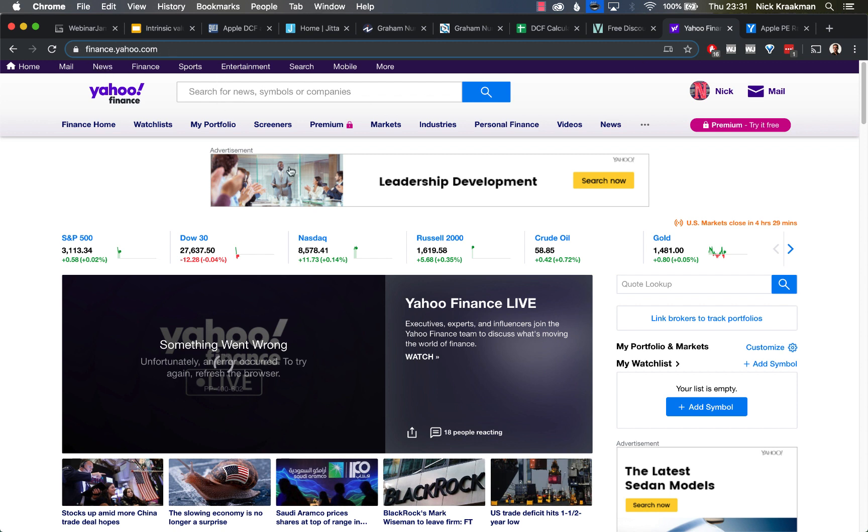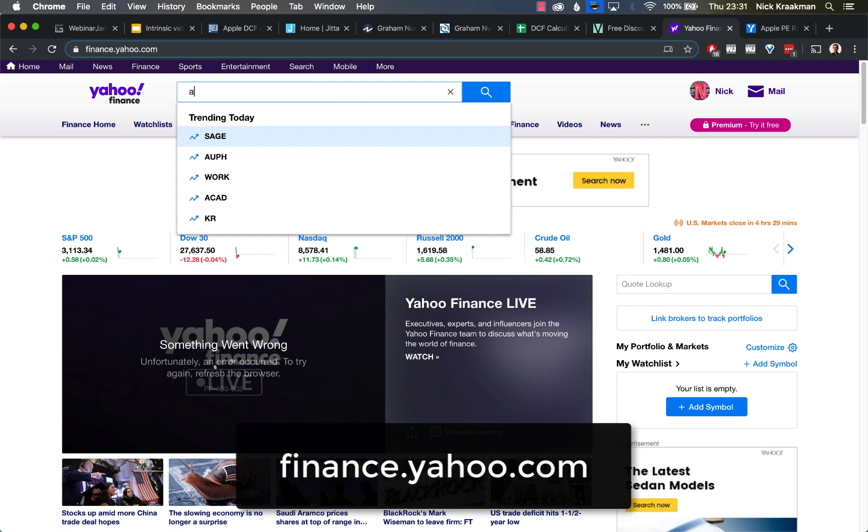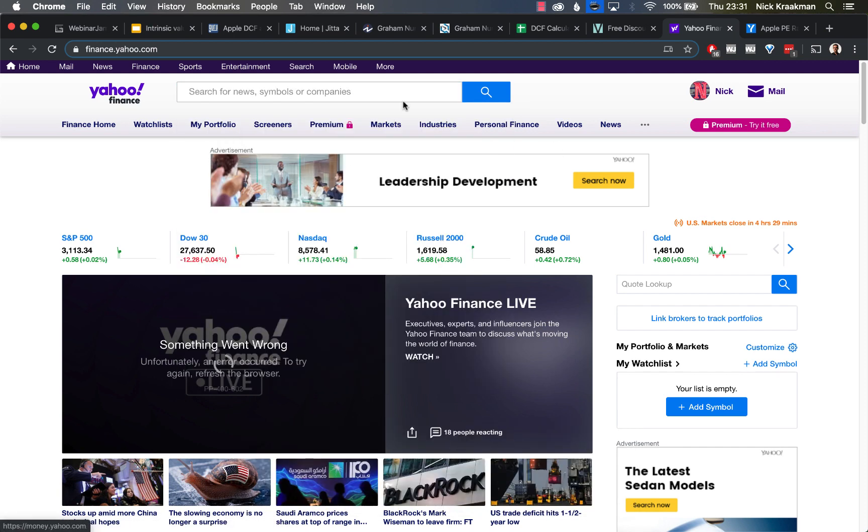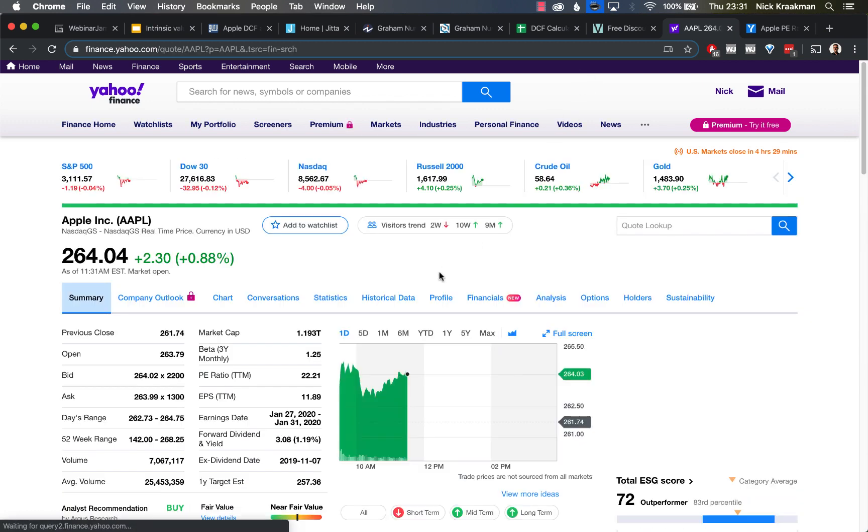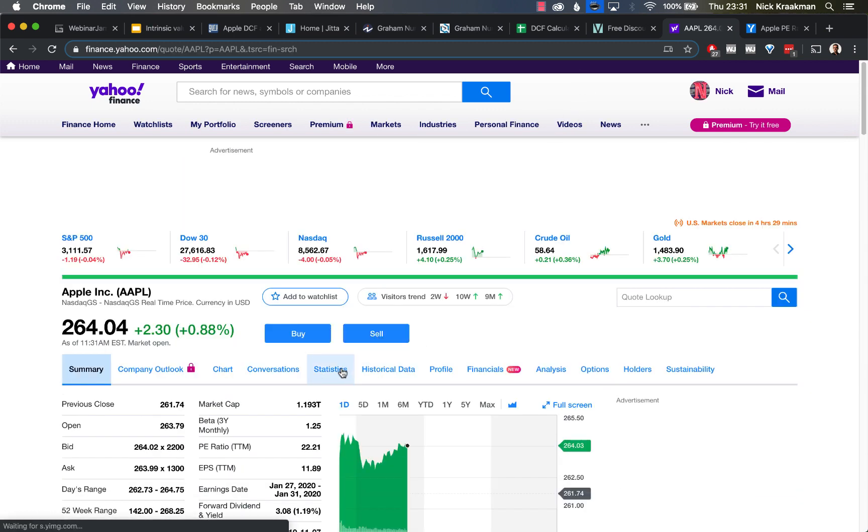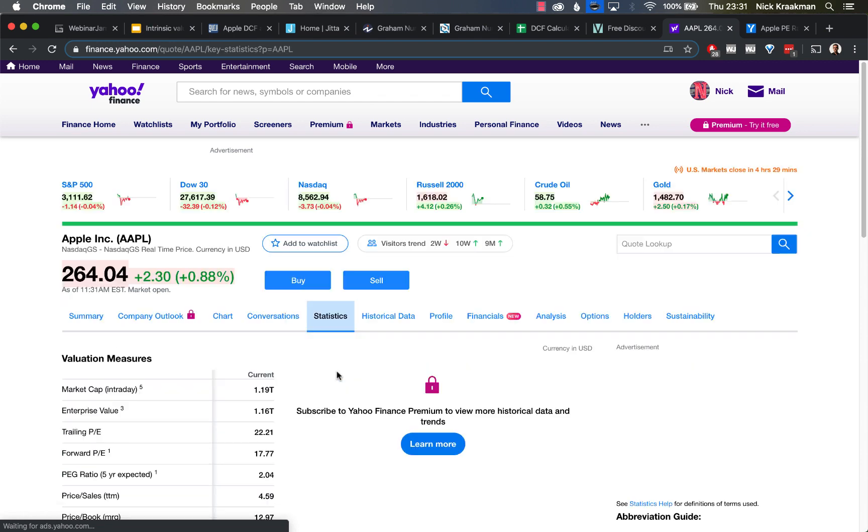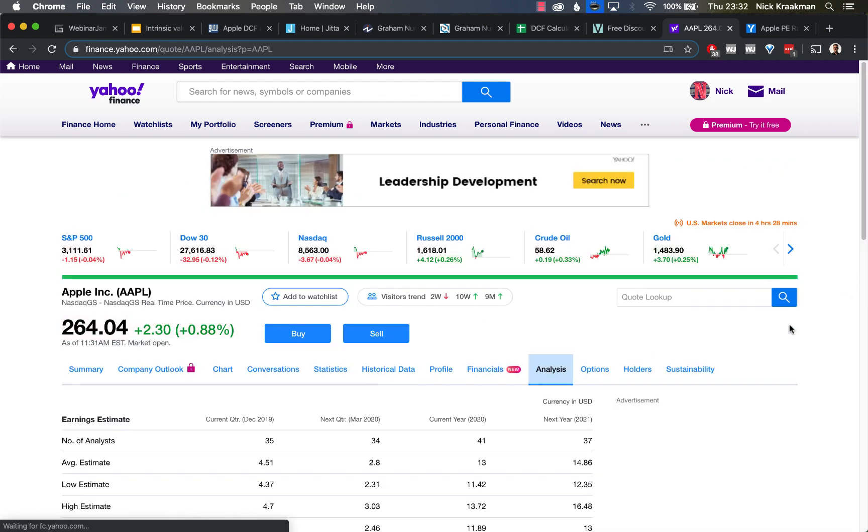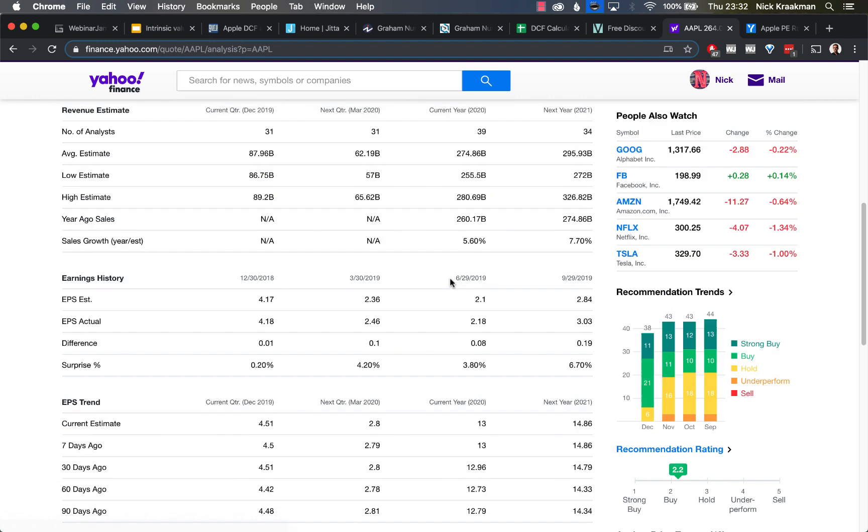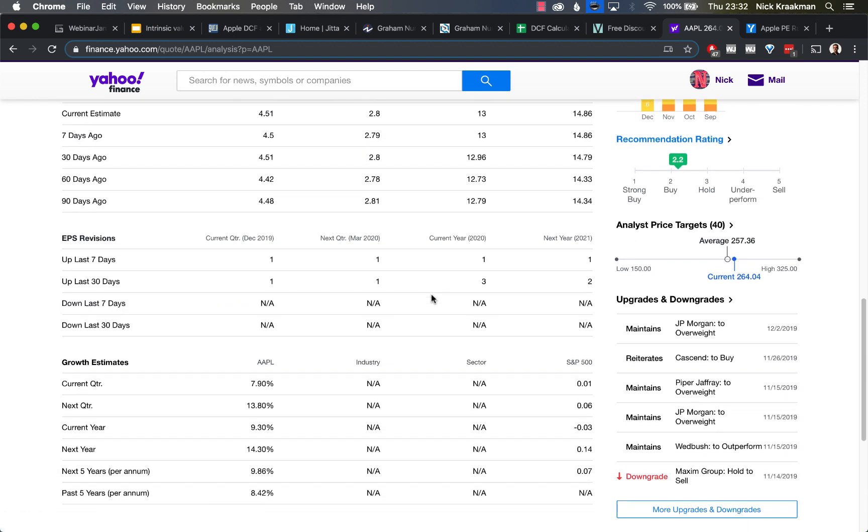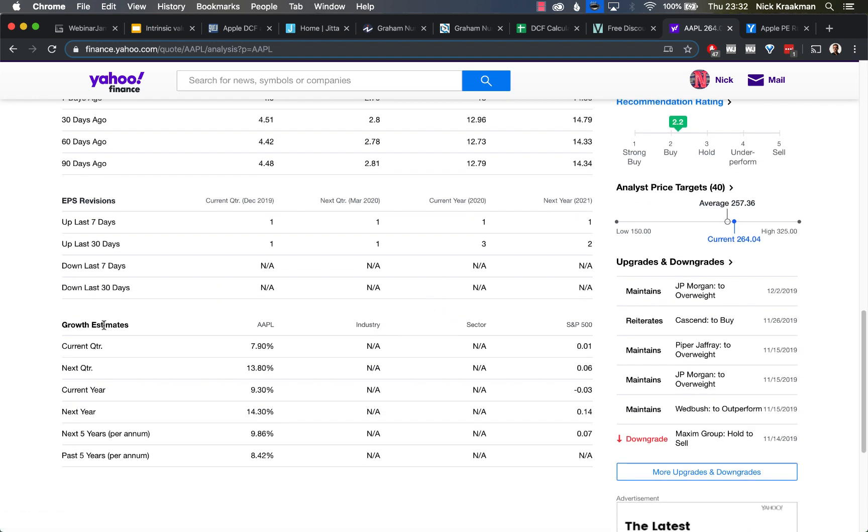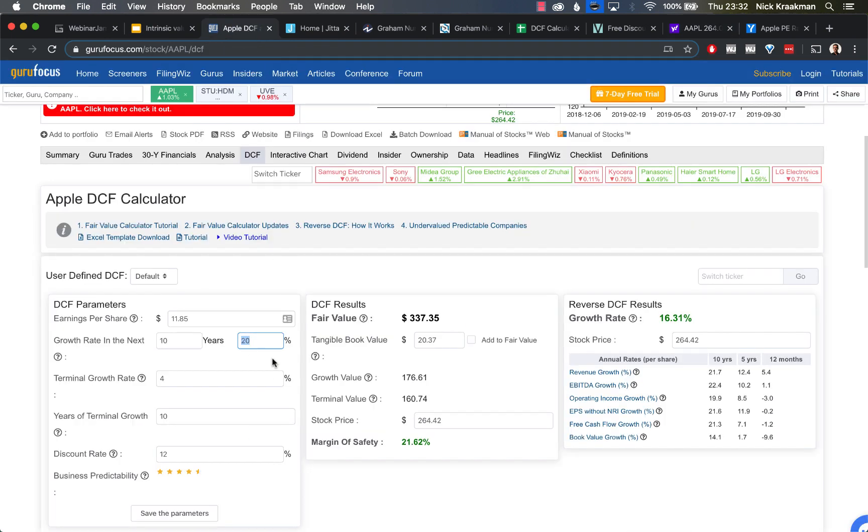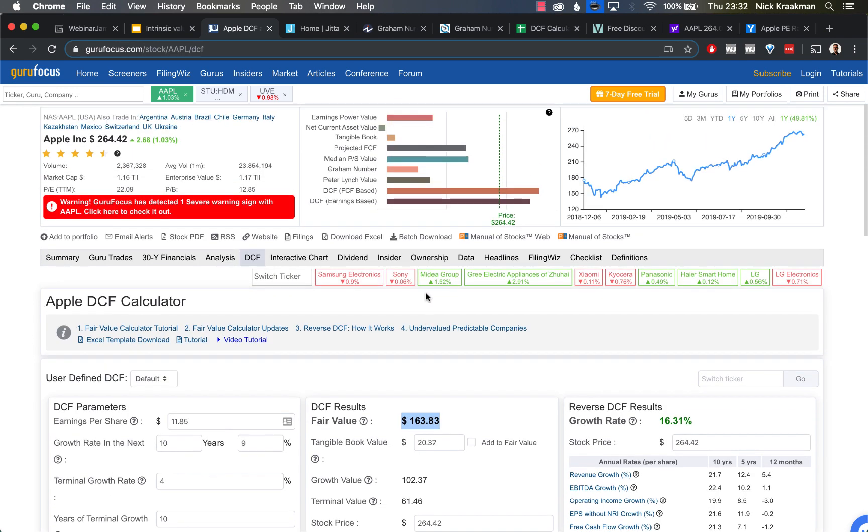I don't think it's that realistic because Apple is already one of the largest companies in the world. If it would grow another 10 years at 20% per year, that would create something humongous. I don't think that's going to happen. Let's see what the analysts think. We go to finance.yahoo.com and search for Apple here as well. We go to the analysis page. There we see the analyst estimates. If we look at the growth estimates, we see that for the next five years, they expect Apple to grow at 9.86% per year. Let's make that 9 actually, just to be on the safe side, be a bit conservative.